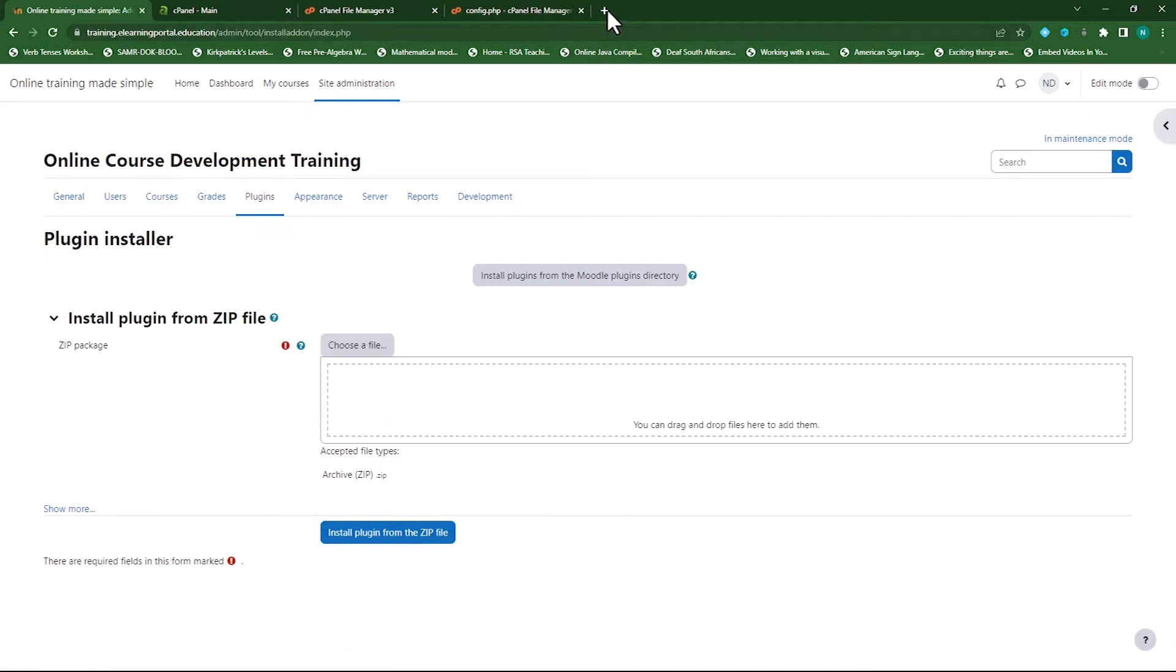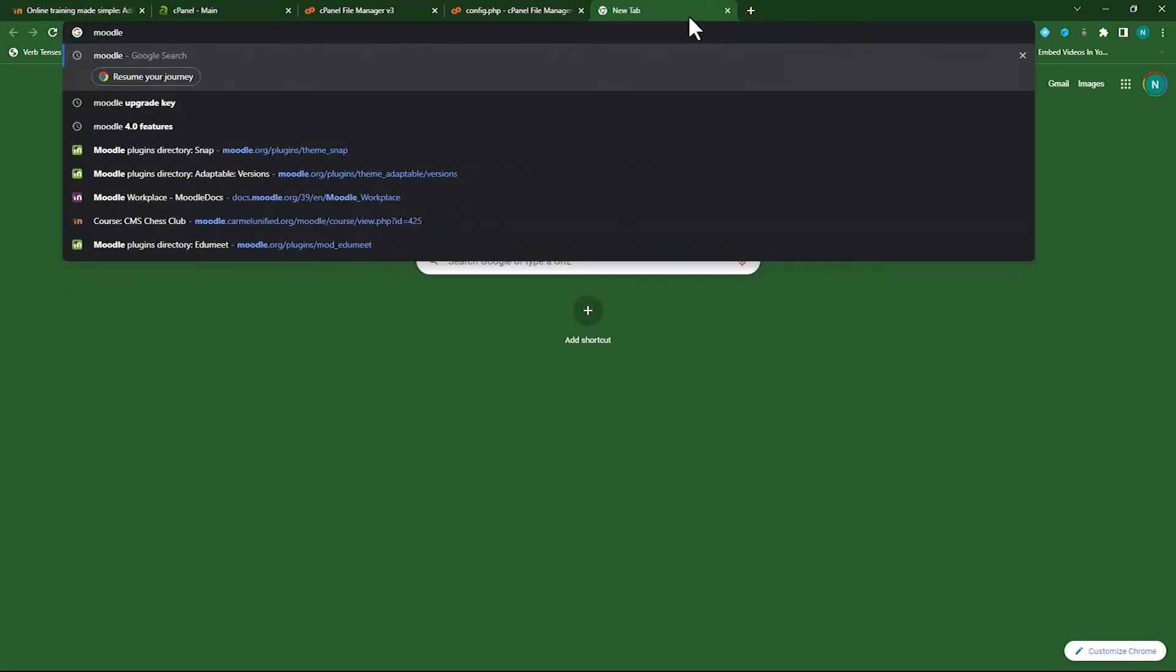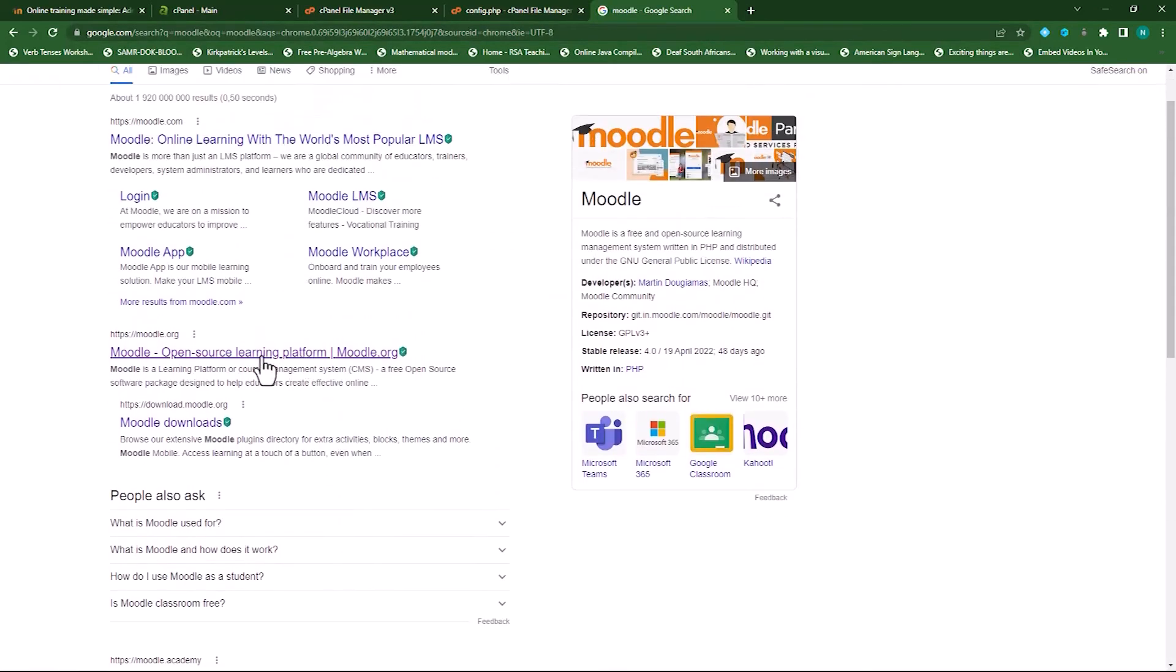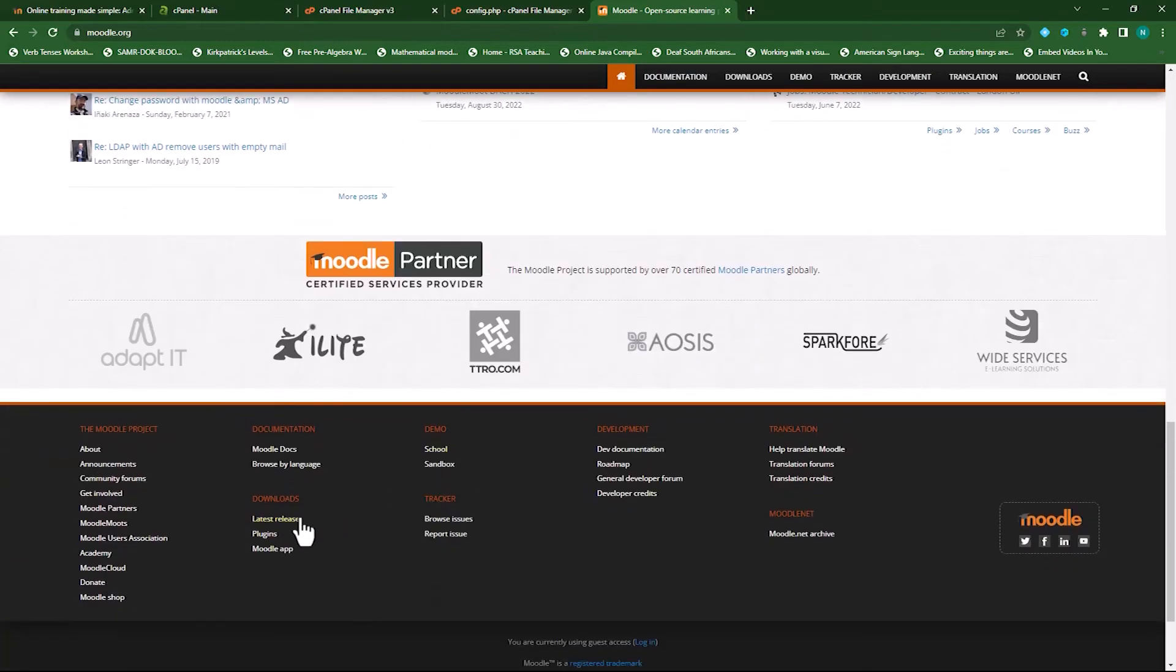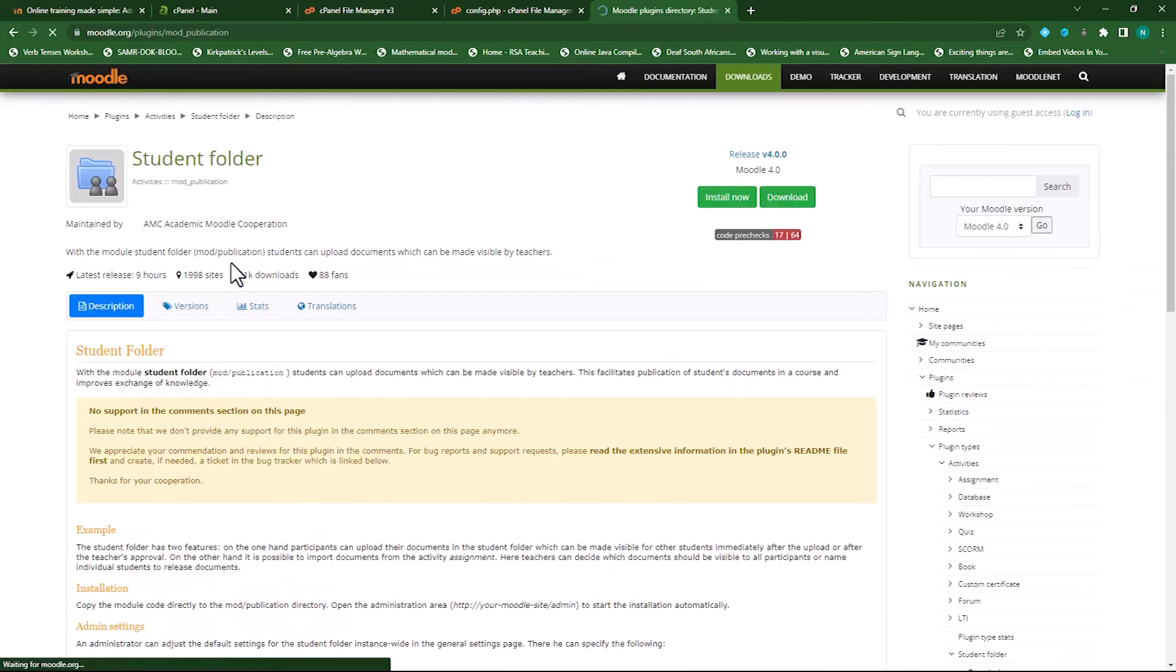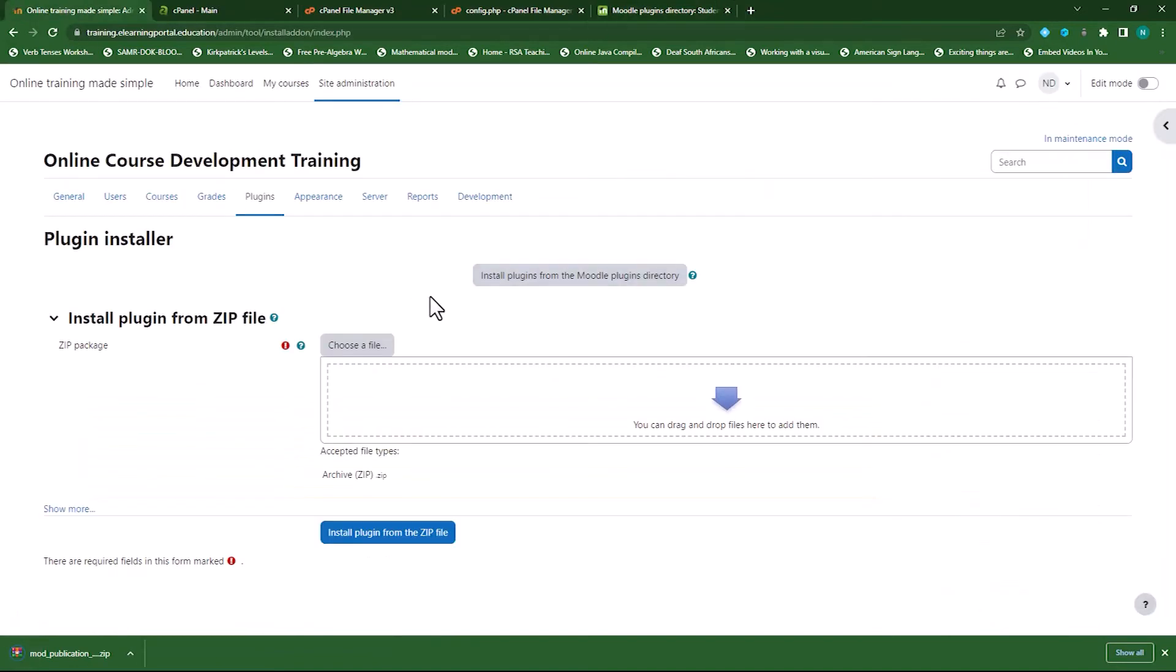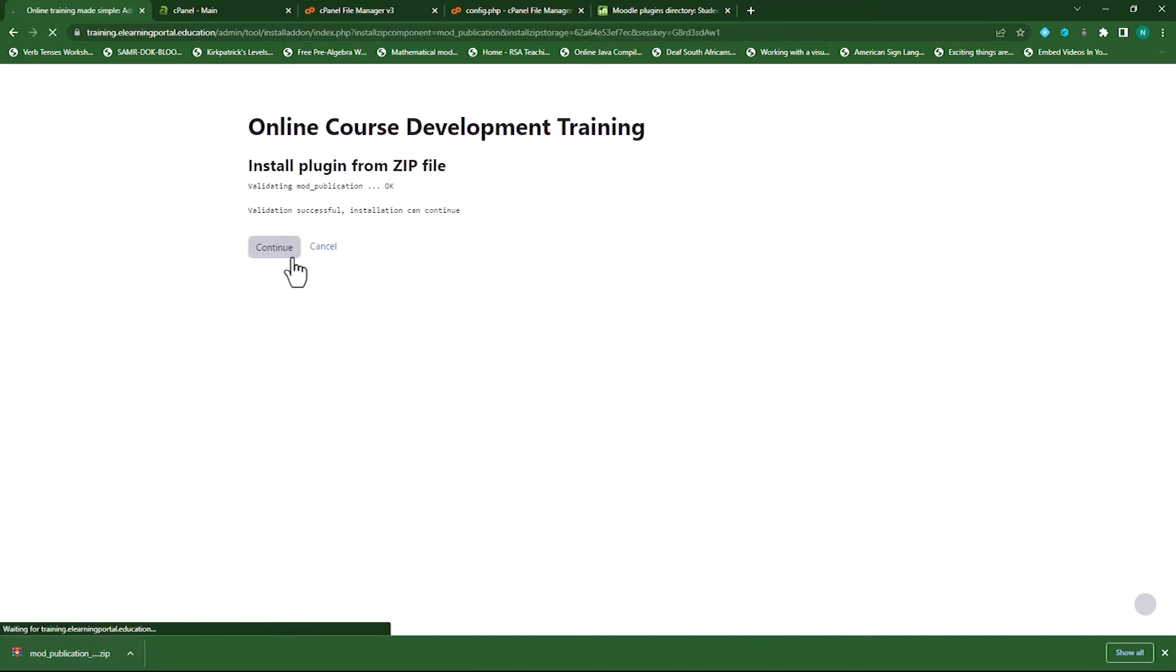So now let's go to Moodle and test this. I'll download any plugin just to test if the upgrade key is working. Let's use the student folder. Let's download that. Okay, go to our Moodle site. Let's upload that plugin we've just downloaded. Install Plugin from Zipfile. Click on Continue.